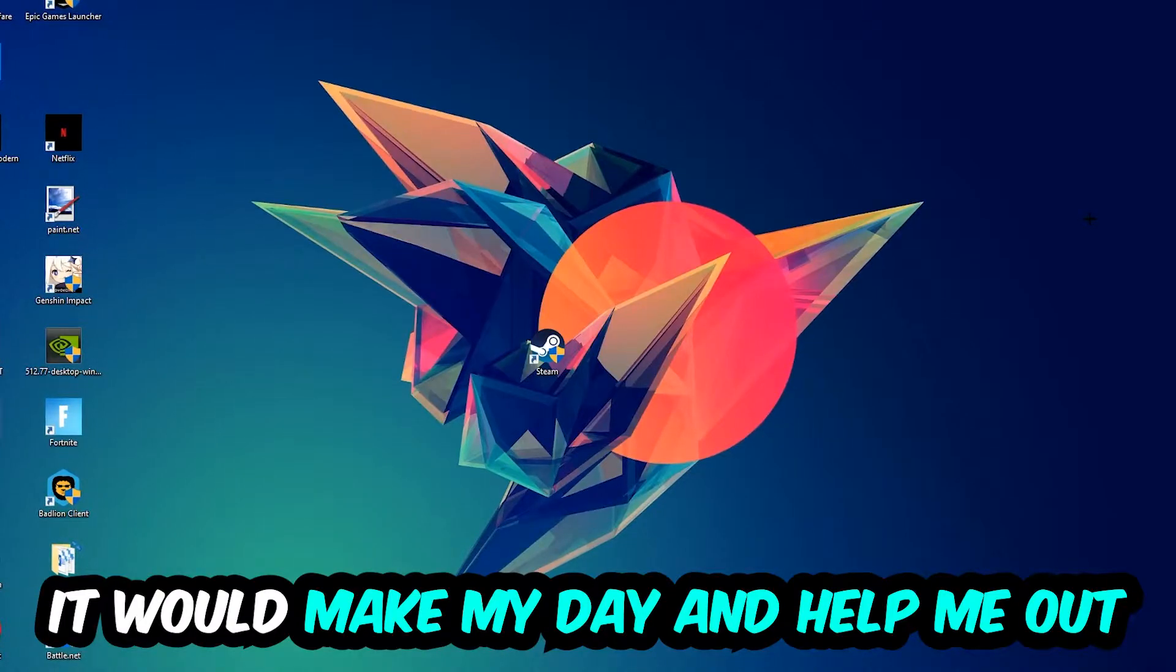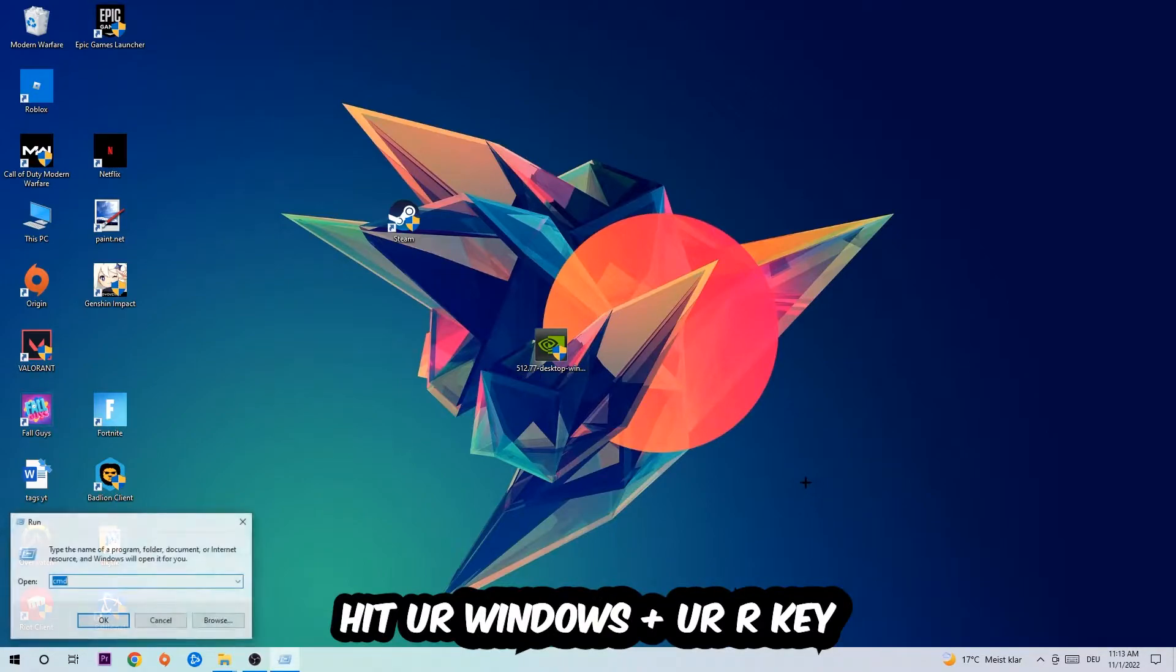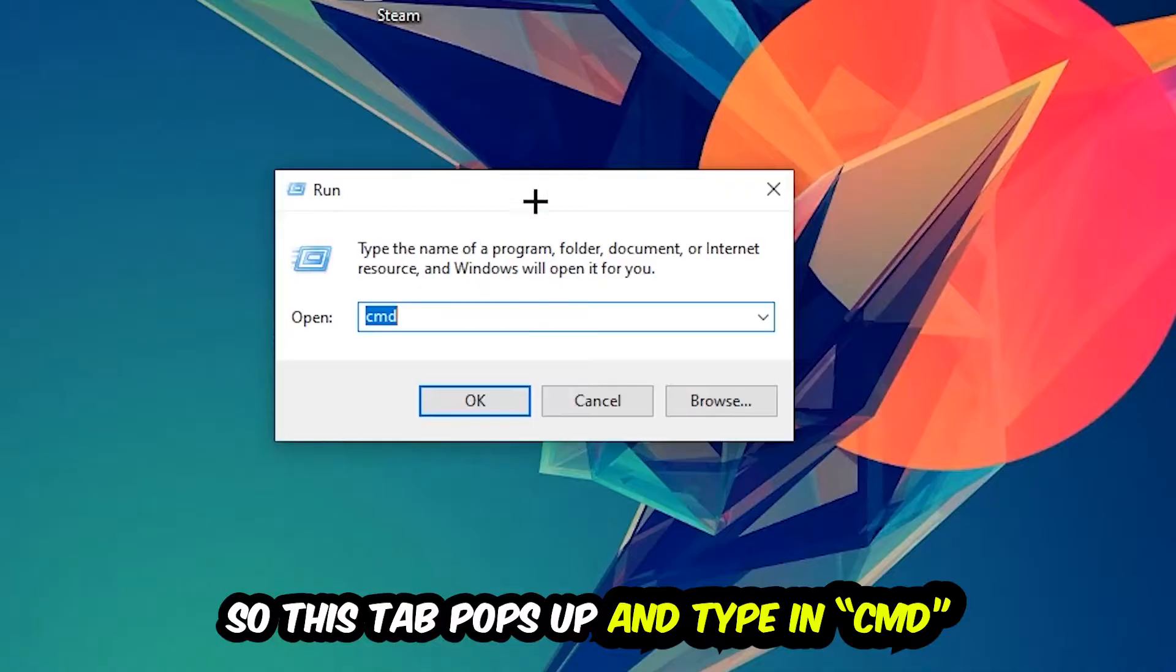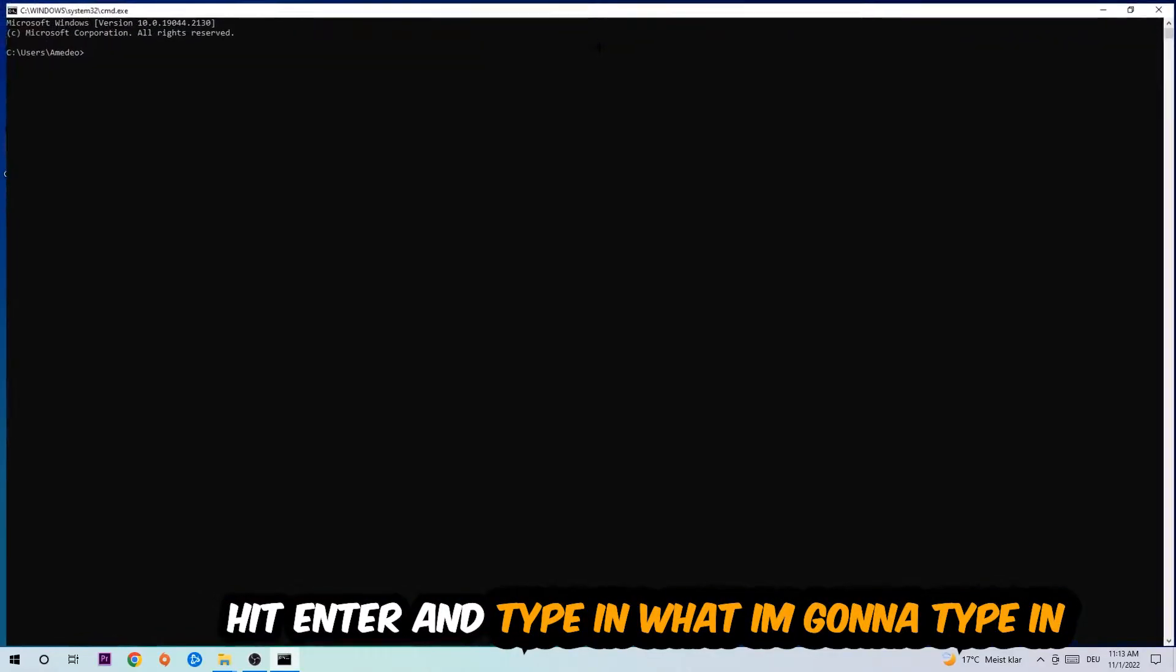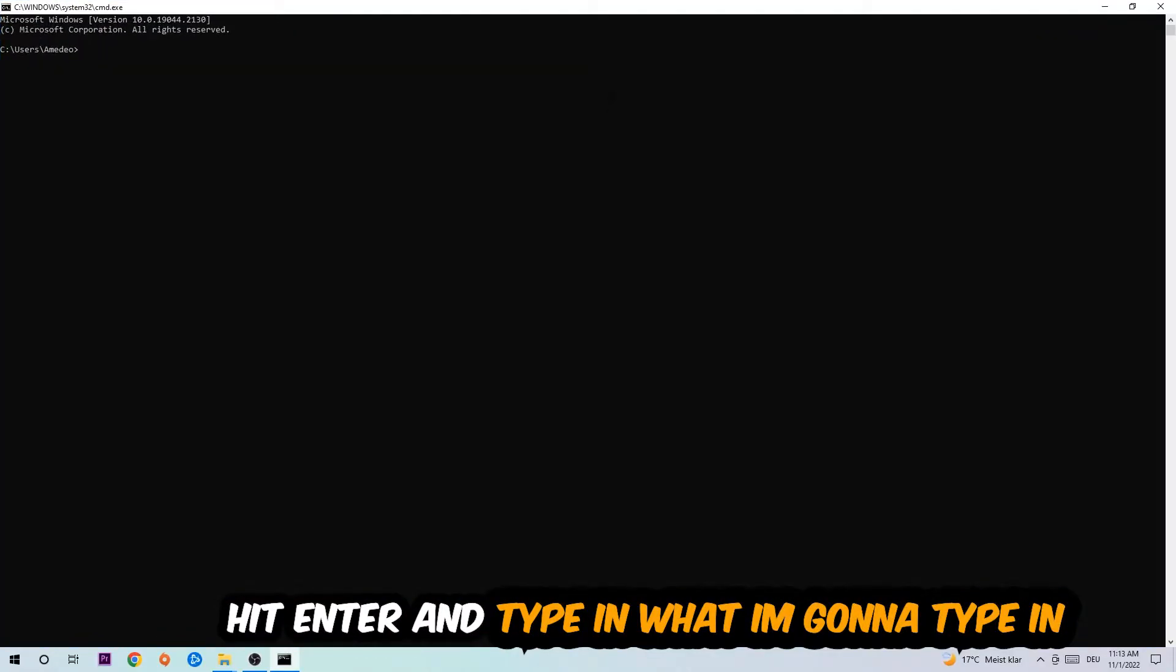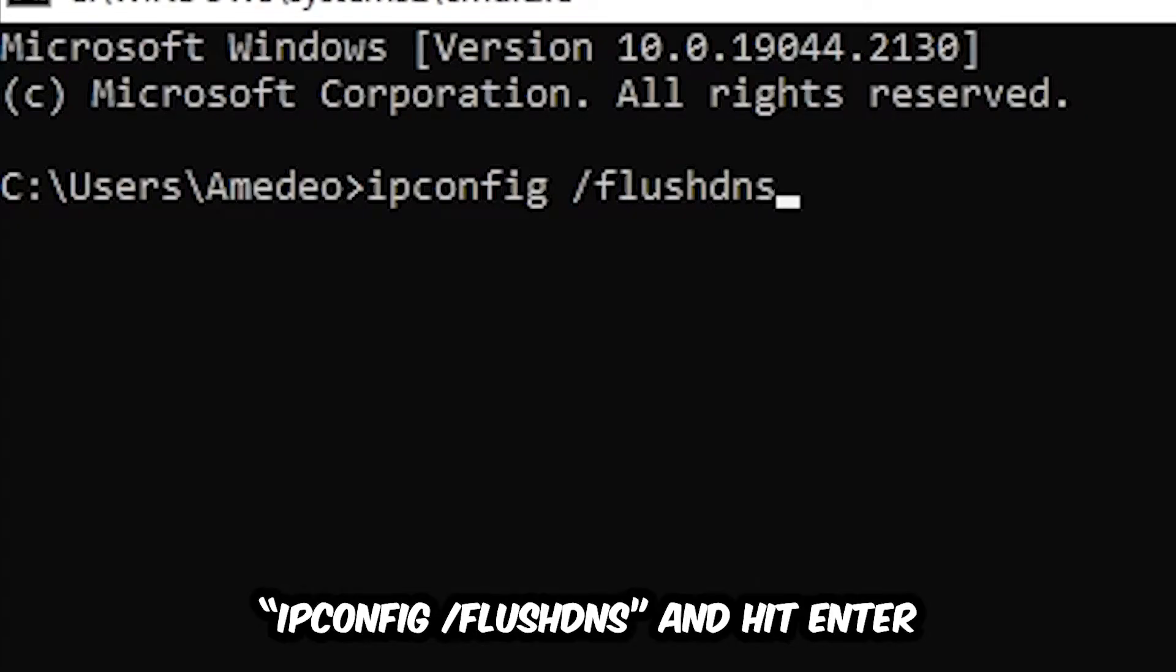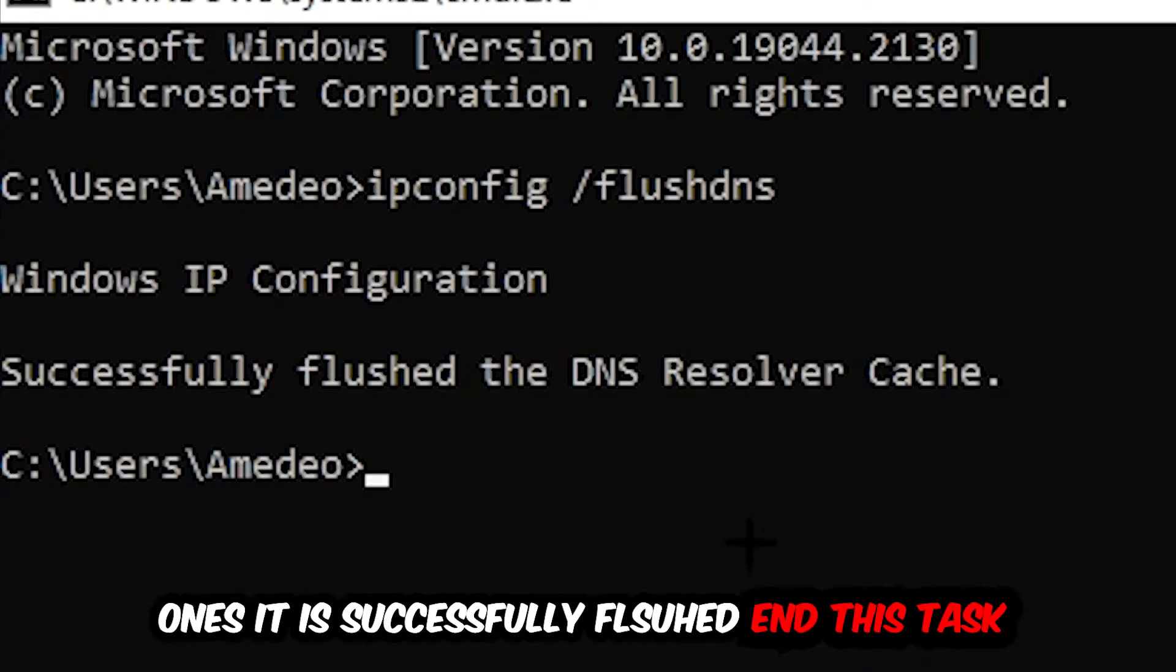The first step I would recommend for everybody is to hit your Windows and R key. This tab will pop up and I want you to type in CMD as I already did, and hit OK or Enter. Now you're going to type in ipconfig space slash flushdns and hit Enter.